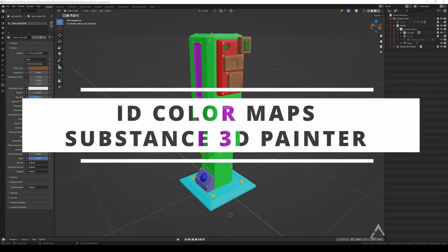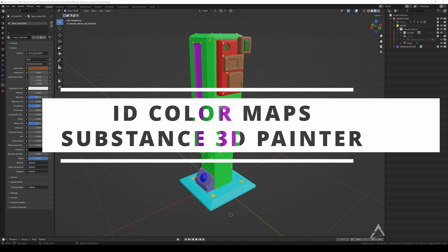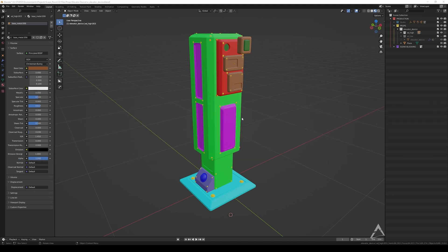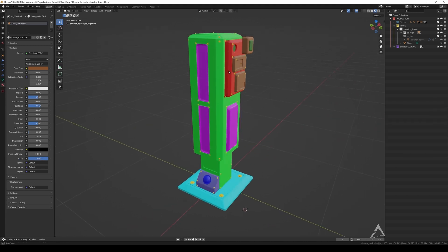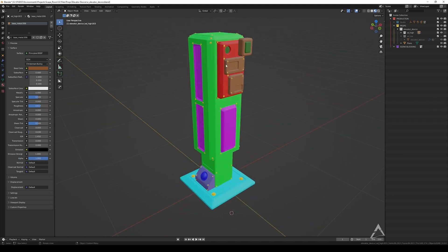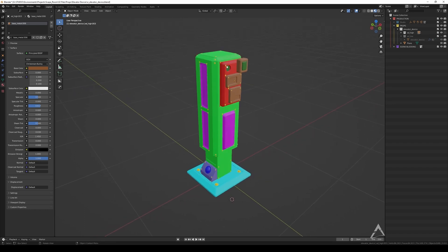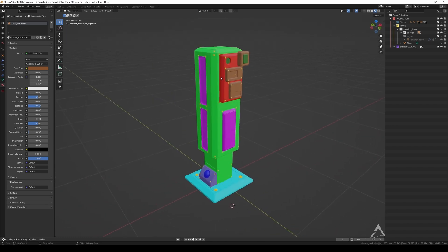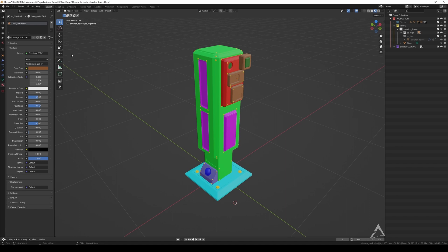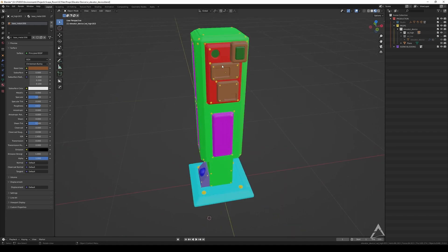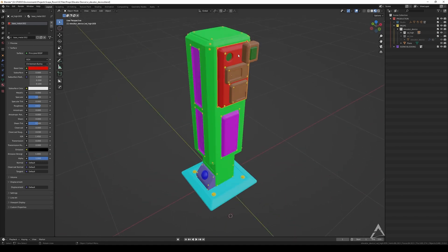Hey guys, welcome back. Today I have one interesting tutorial for you — it's about ID maps and how to use them regardless of any software you're using. If you're using 3ds Max, Maya, ZBrush, Blender, whatever it is, it doesn't matter. This is a process where you're going to add a material with a base color to the model that you want to capture the ID maps from.